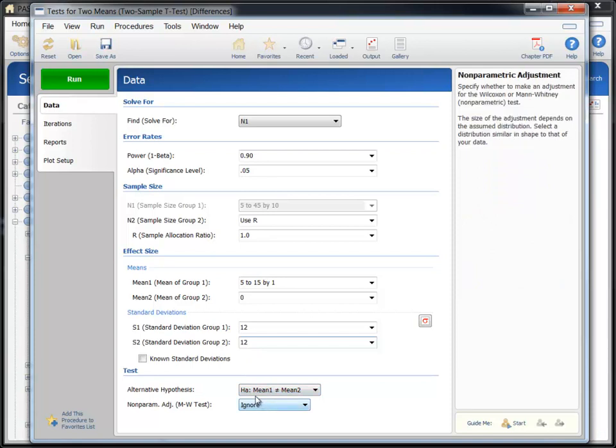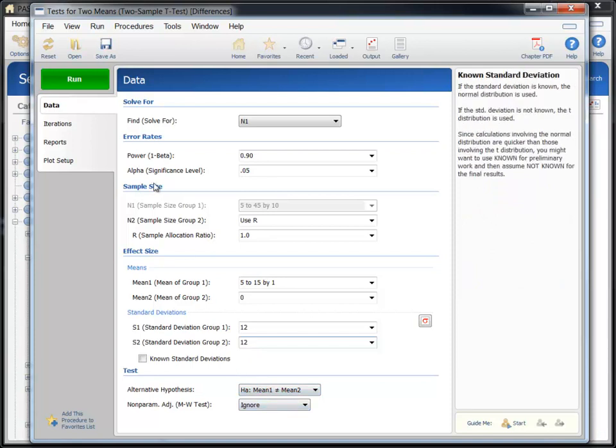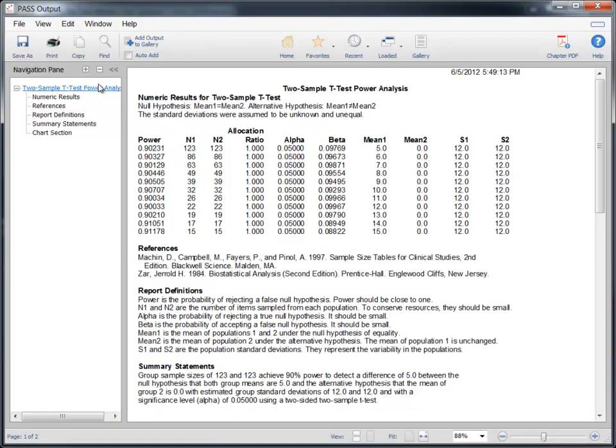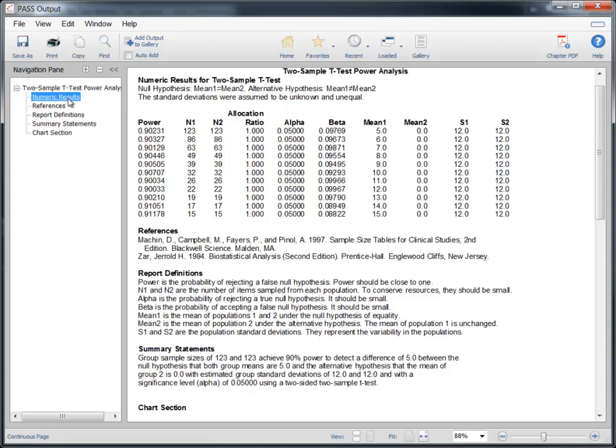With the study parameters specified, click the green run button to calculate these sample sizes. The report is displayed in the output window.